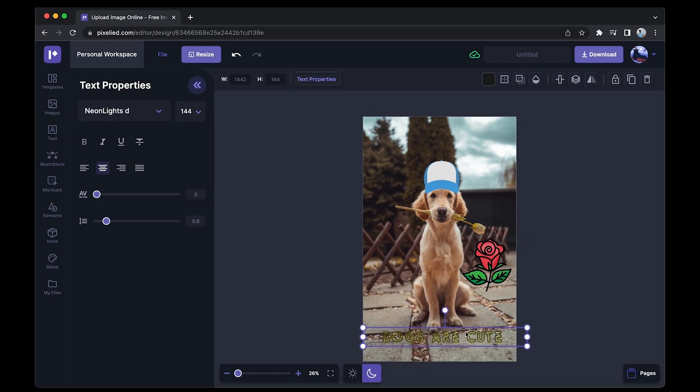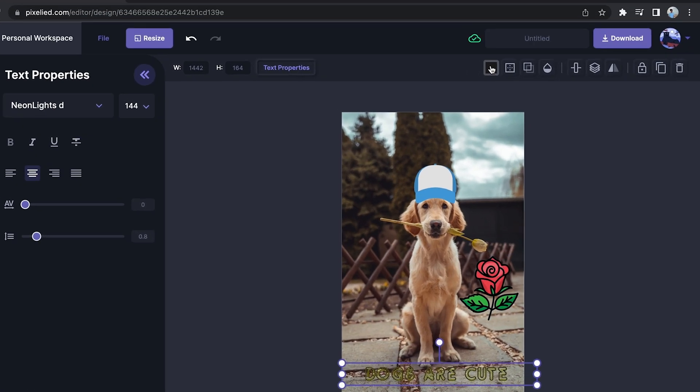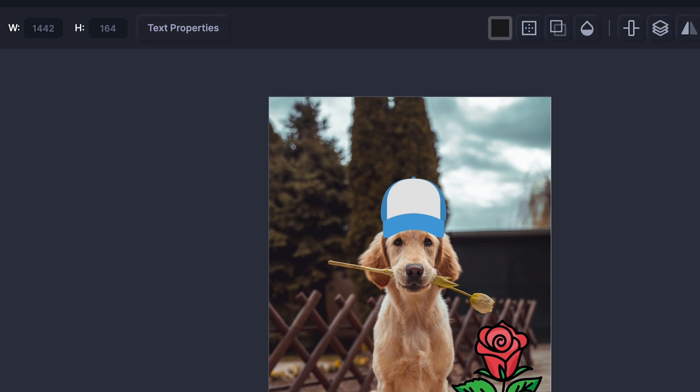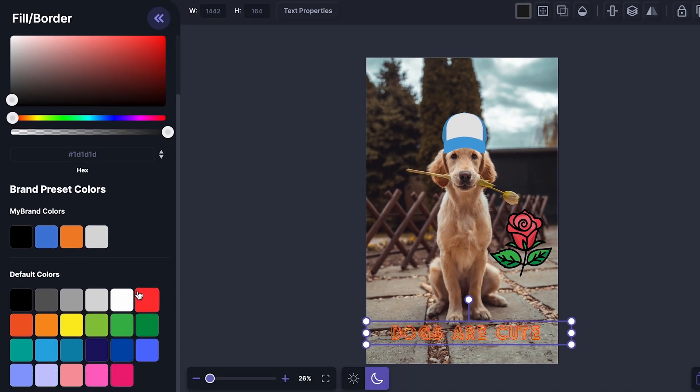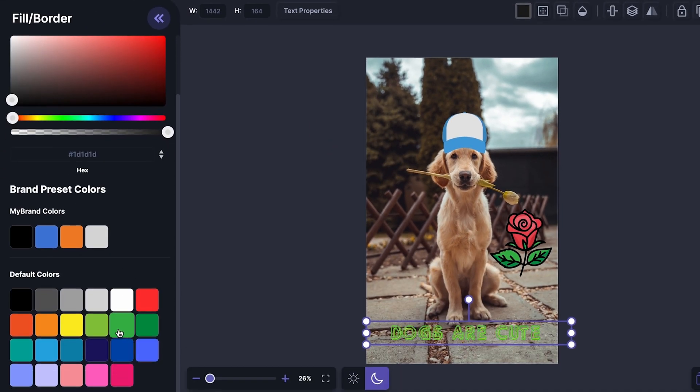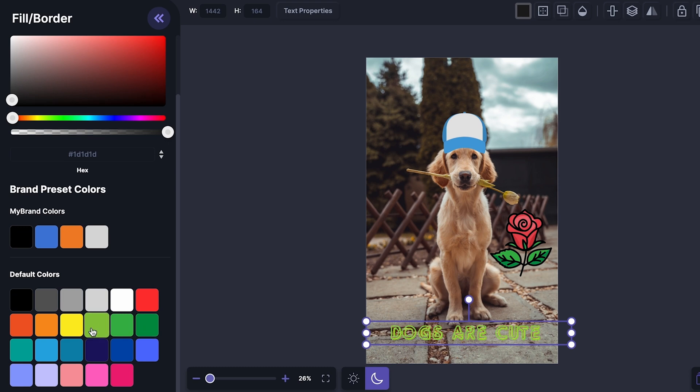I can also change this color from here. Just select it and you can either add a hex code or choose a color from down here. Let's say I want this one.